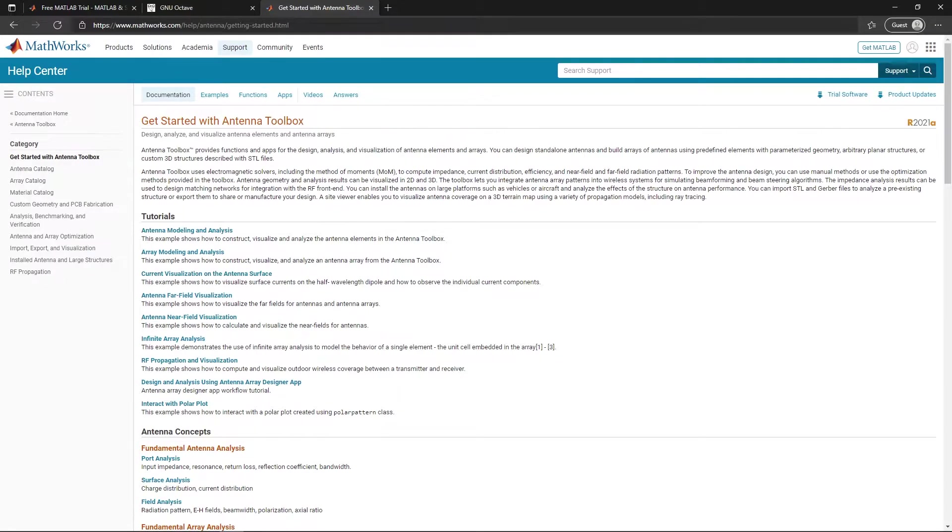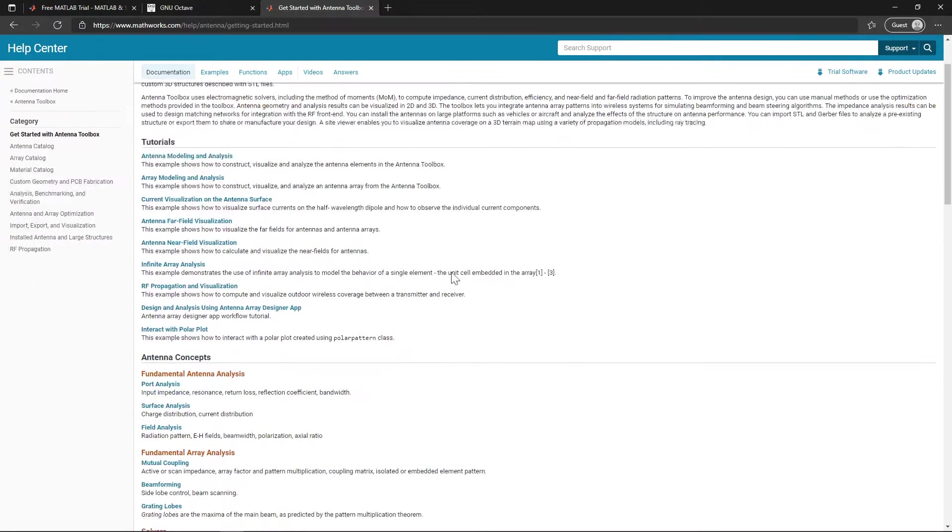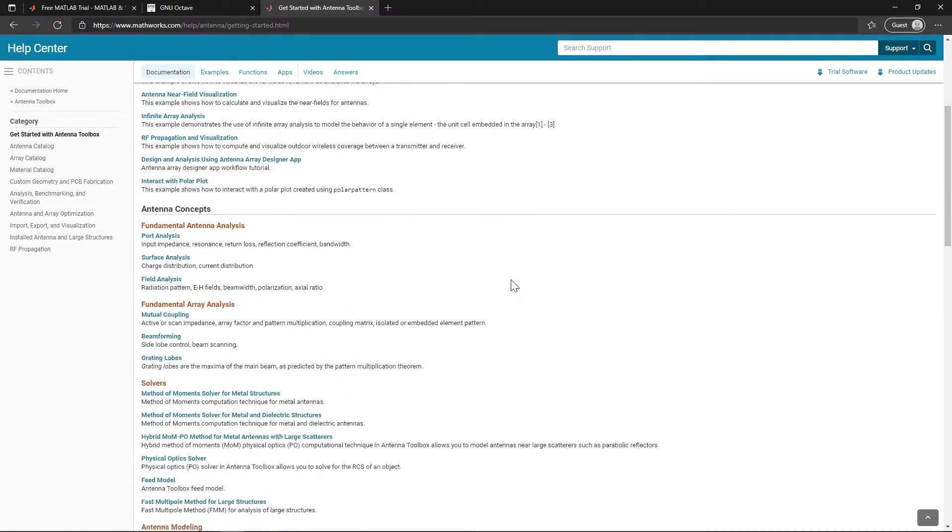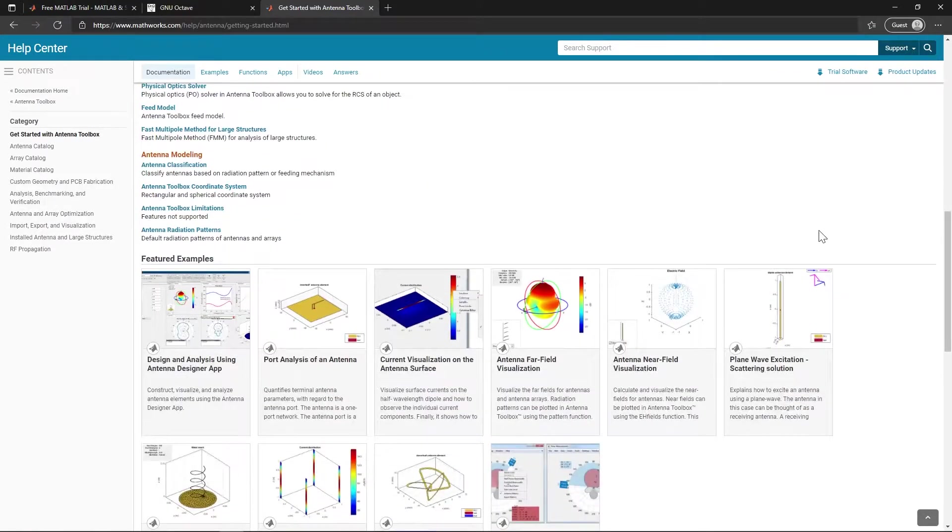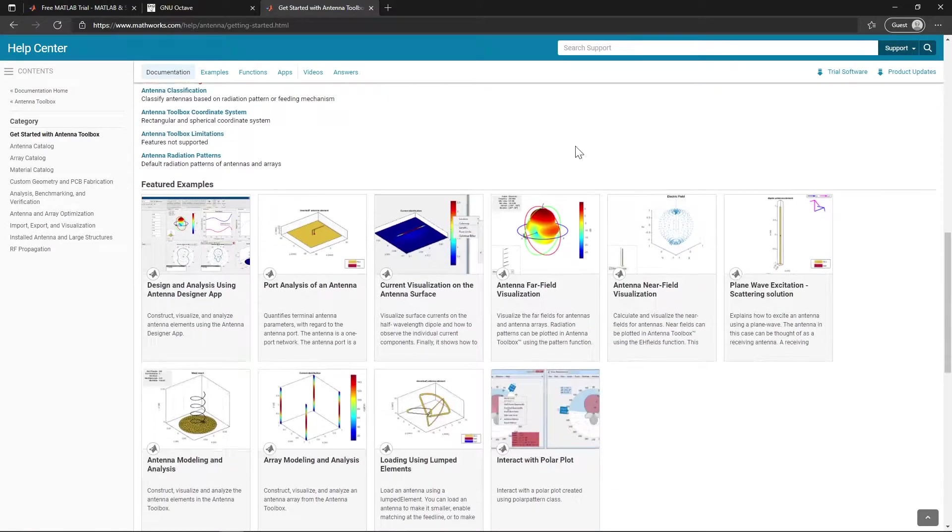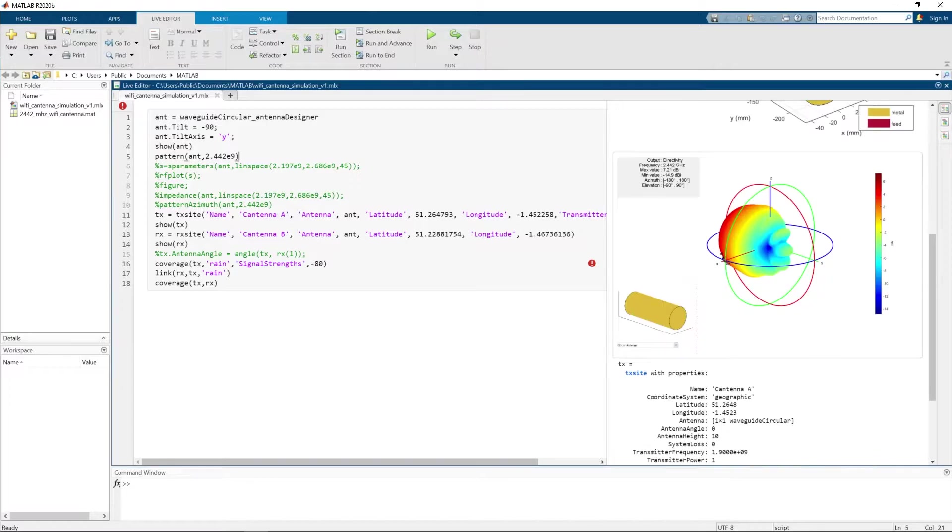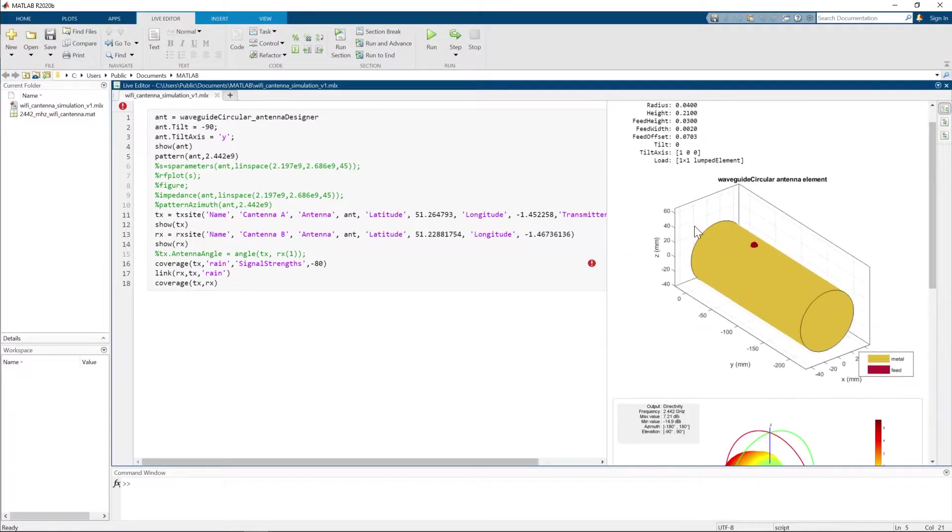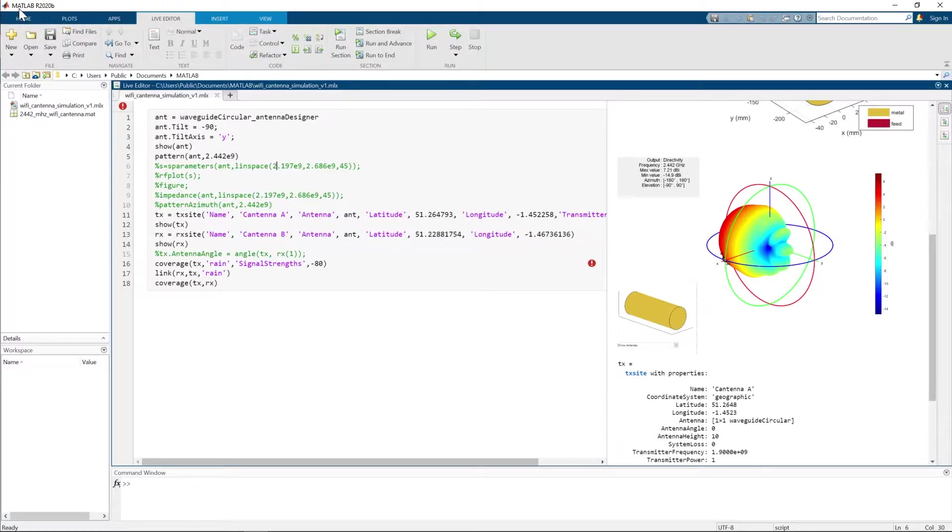MATLAB has a lot of resources and nice examples to get started with the antenna toolbox. I will add the link in the video description. Okay, let's jump into MATLAB and see some cool stuff about our cantenna. All code will be available on GitHub with the link in description so you can download it and easily open everything up.